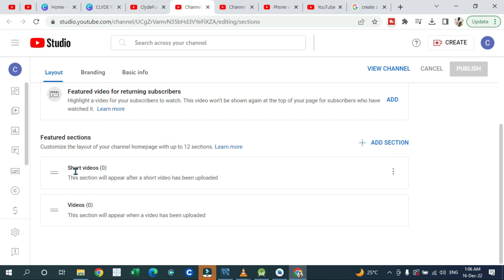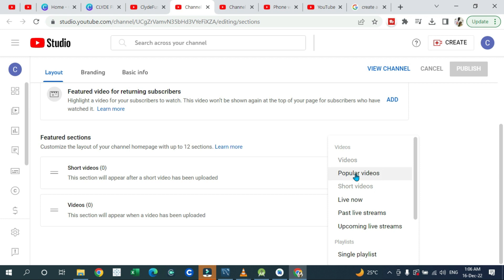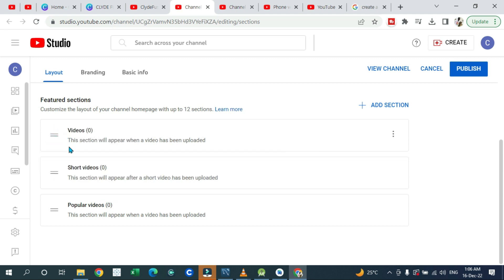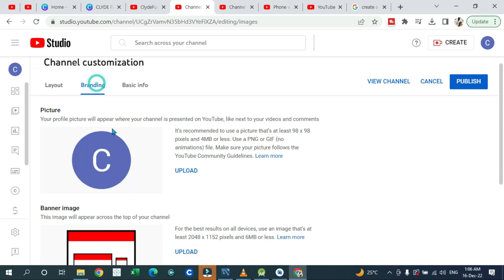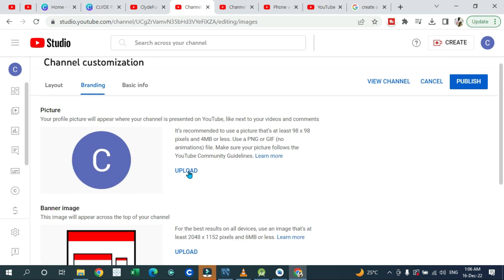You also have a place where you can upload your featured videos, Shorts, and regular videos. If you want, you can add another section for popular videos. You can drag sections up or down to reorder them and make them appear first on your channel page.